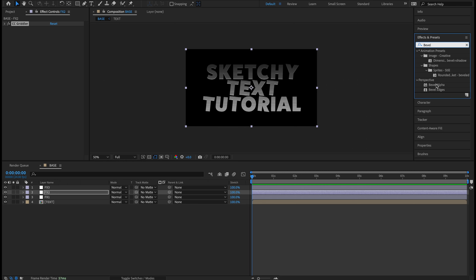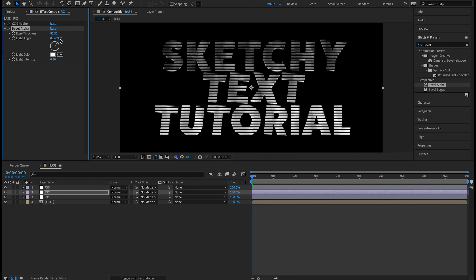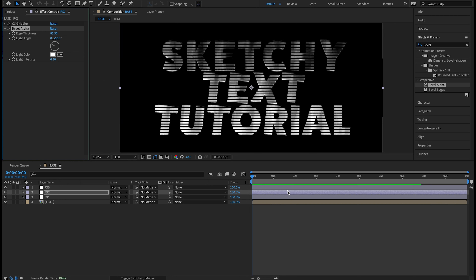Twirl up FX1 and move to FX2. Click that layer in the timeline, go to Effects and Presets, type in CC Griddler — it appears under Distort. With FX2 selected, double-click CC Griddler. Horizontal Scale: keep at 100. Vertical: change to 55. Tile Size: change to 1. Twirl up CC Griddler.